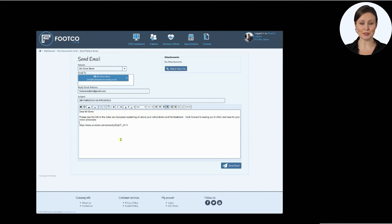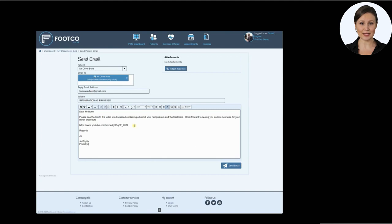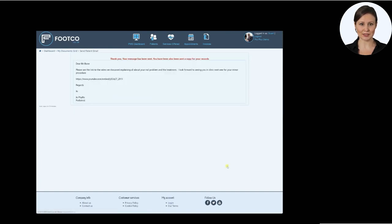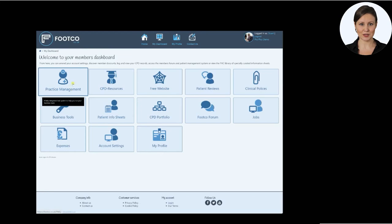This also helps remind the patient where the email has come from. Once you have finished typing your email, you're good to go. Simply click send and the video link will automatically go to the patient's registered email address. What's really clever is that the system will log that the email has been sent to the patient. We look at this in another of our help videos.